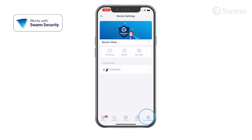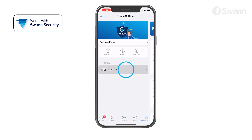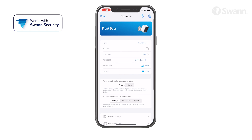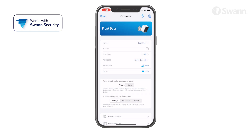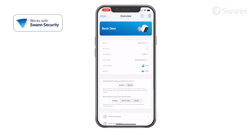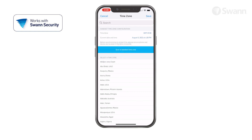Tap Device Settings to find detailed technical information and configure various settings for your devices. Tap the name button to rename your camera. See your camera's connection state. Tap Time Zone to sync your time zone automatically or select a different one.